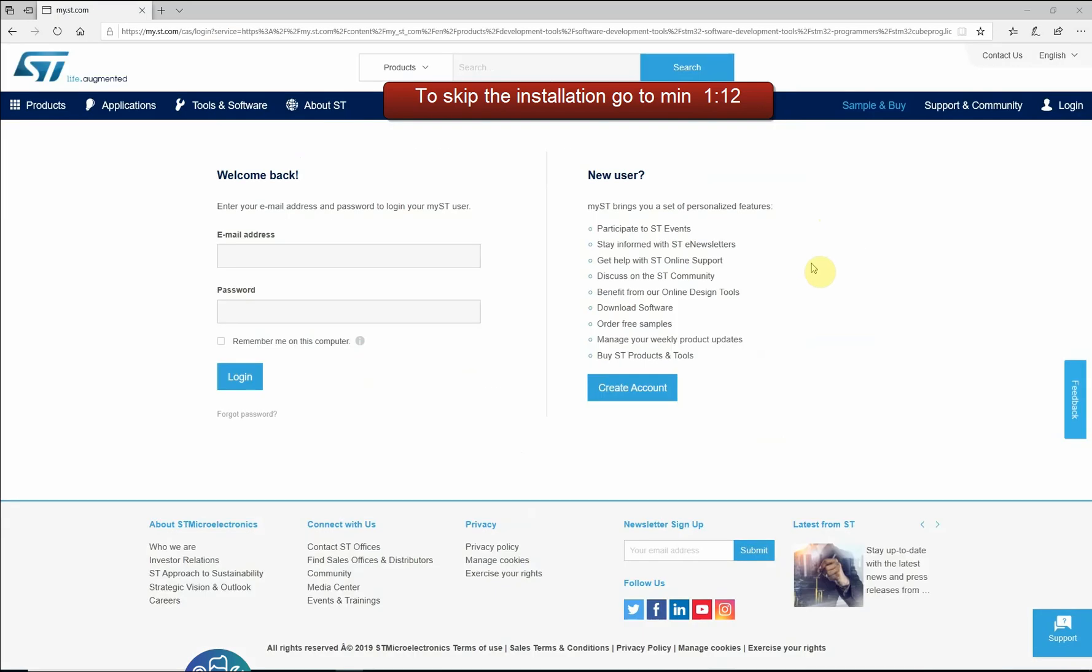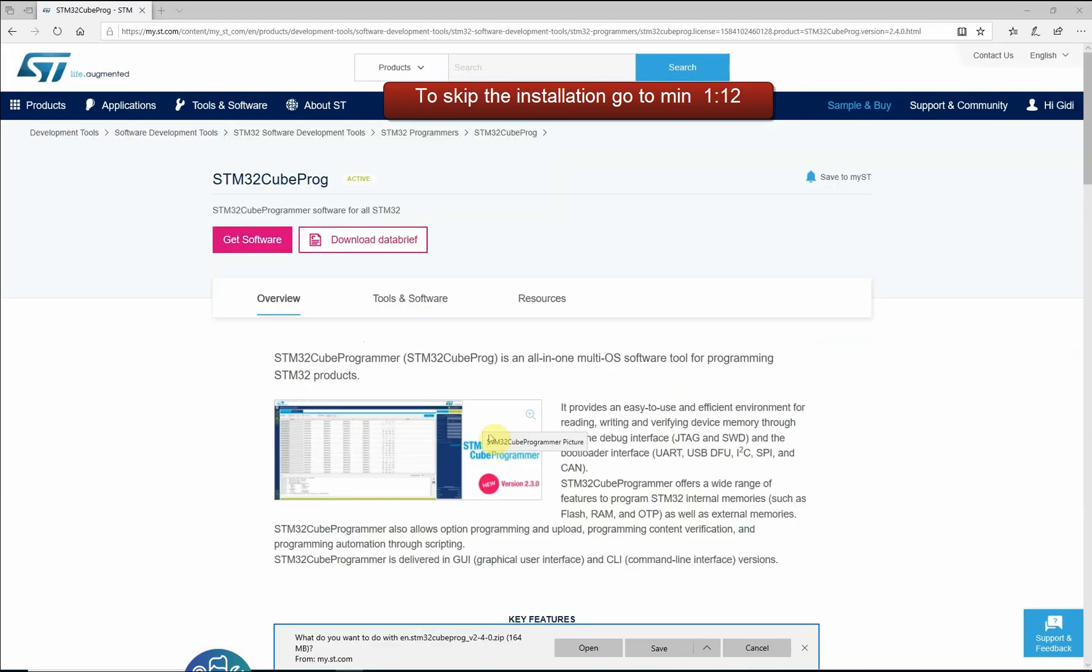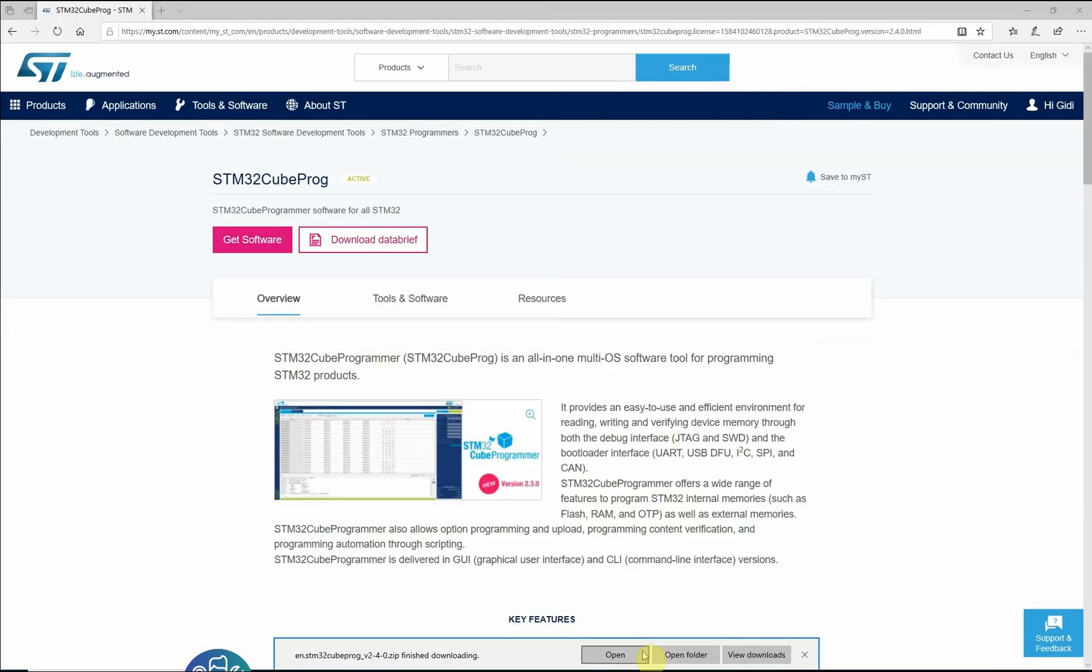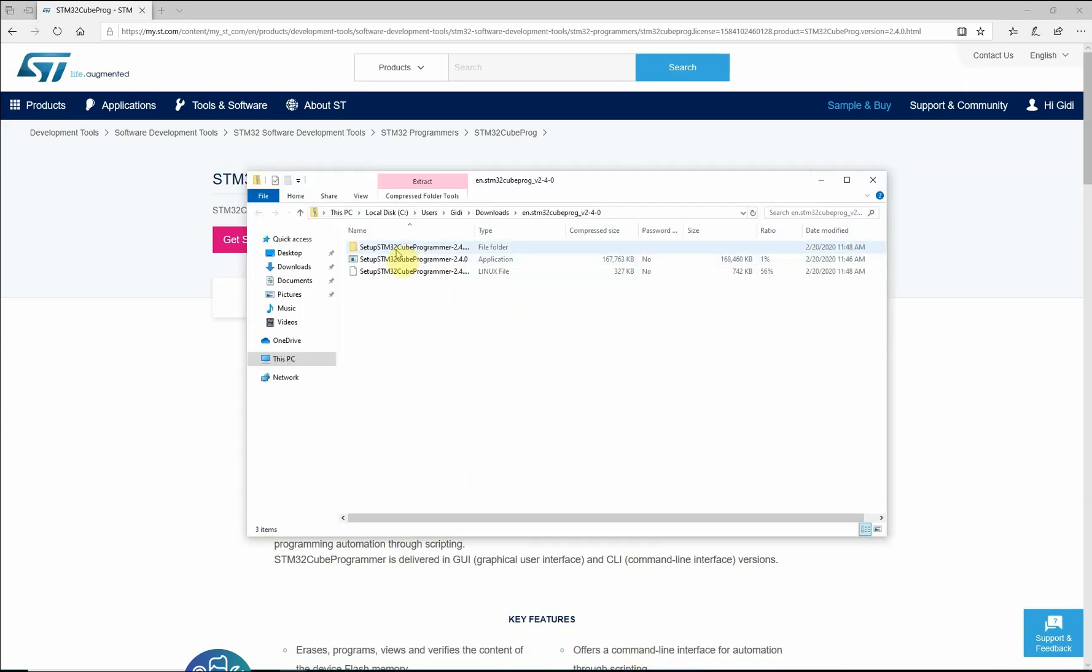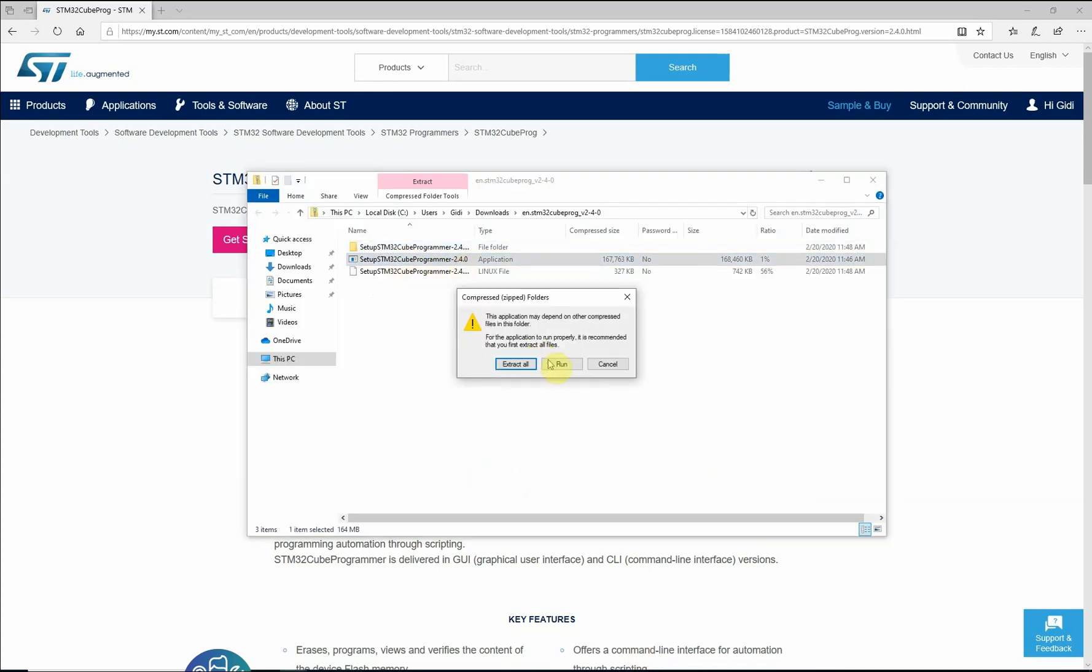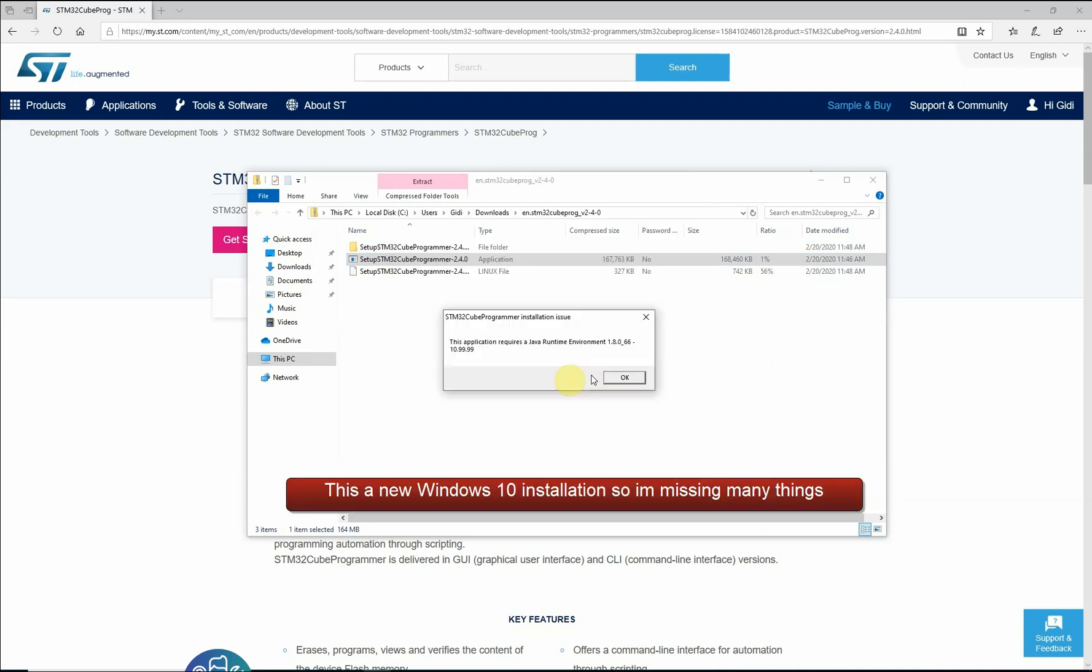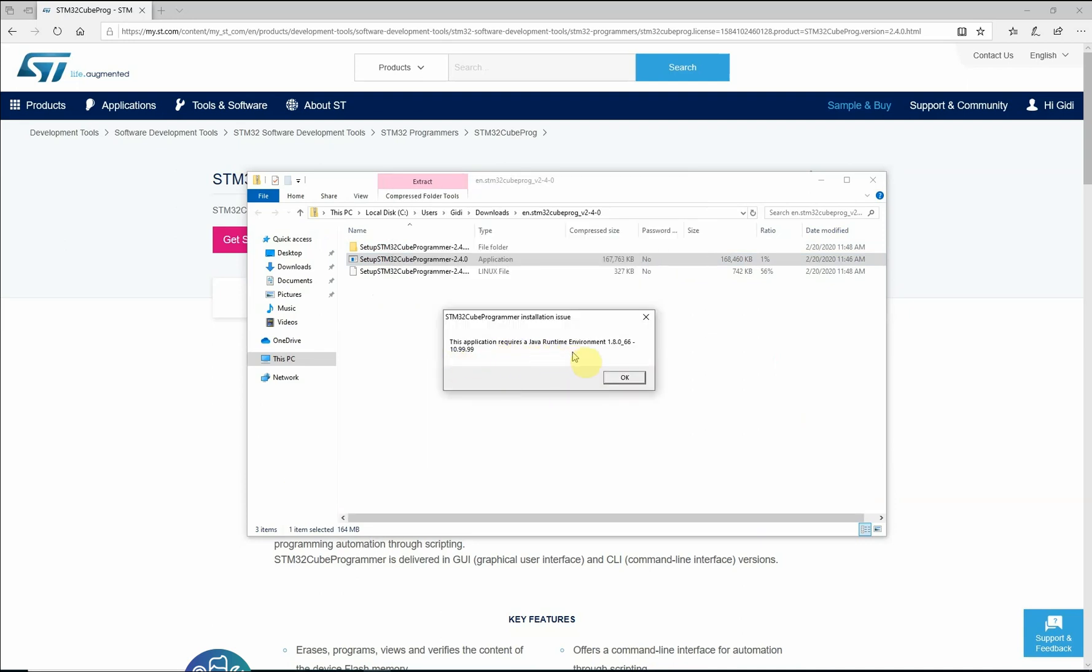After the file has been downloaded click open, double click the STM32CubeProgrammer. If you get this error just click more info and then run anyway.